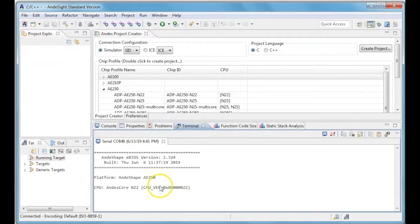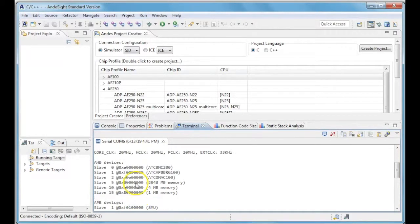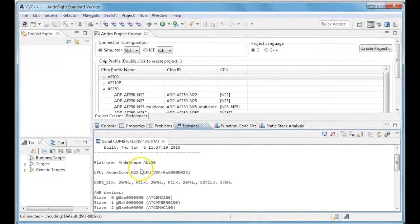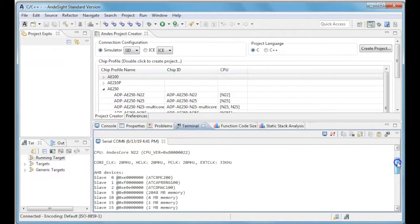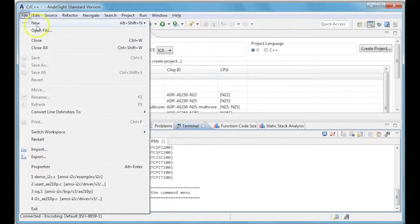You can see the platform details in the terminal view of your Andesight. The platform is 8250 and the CPU is Andescore N22.